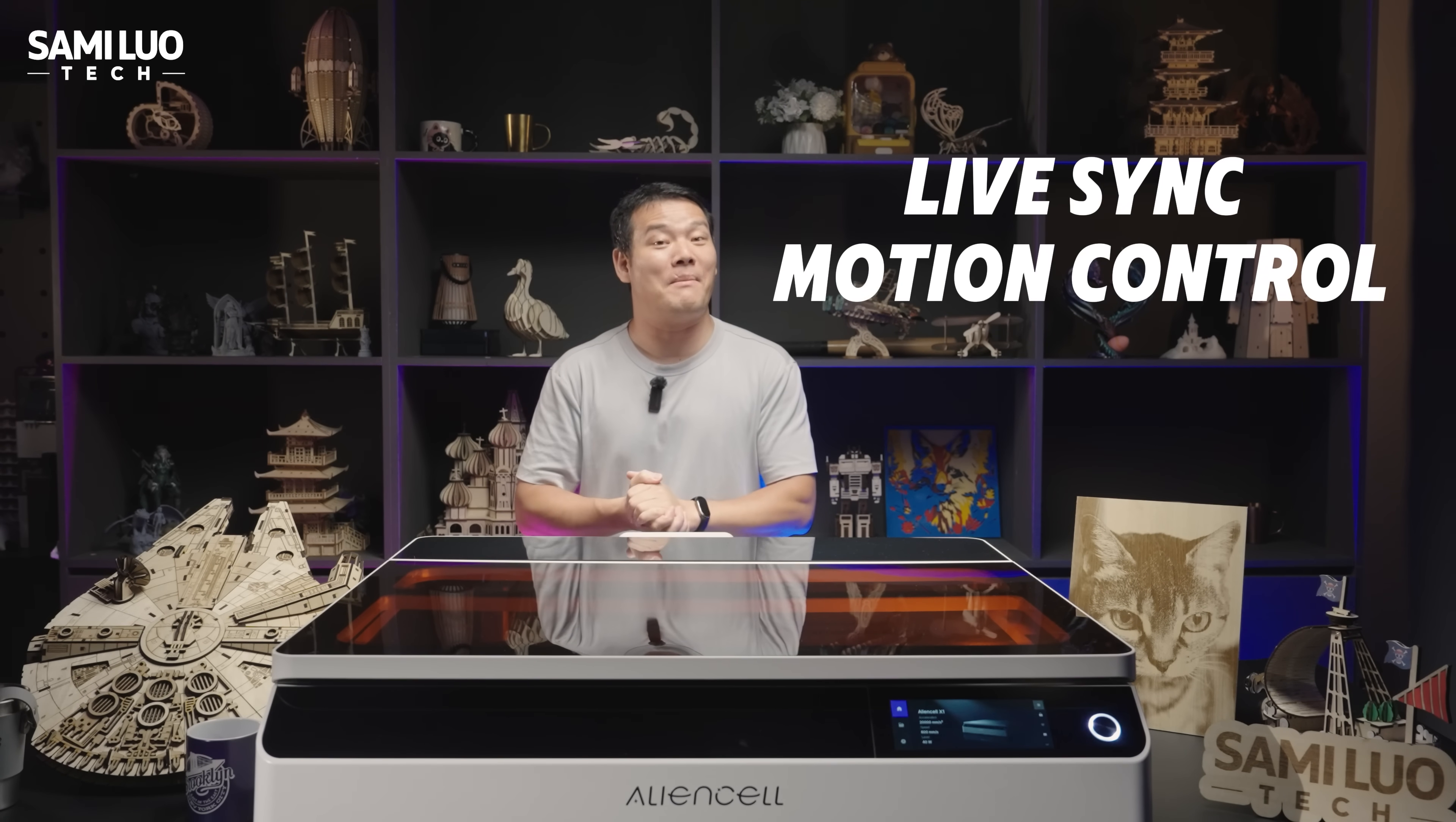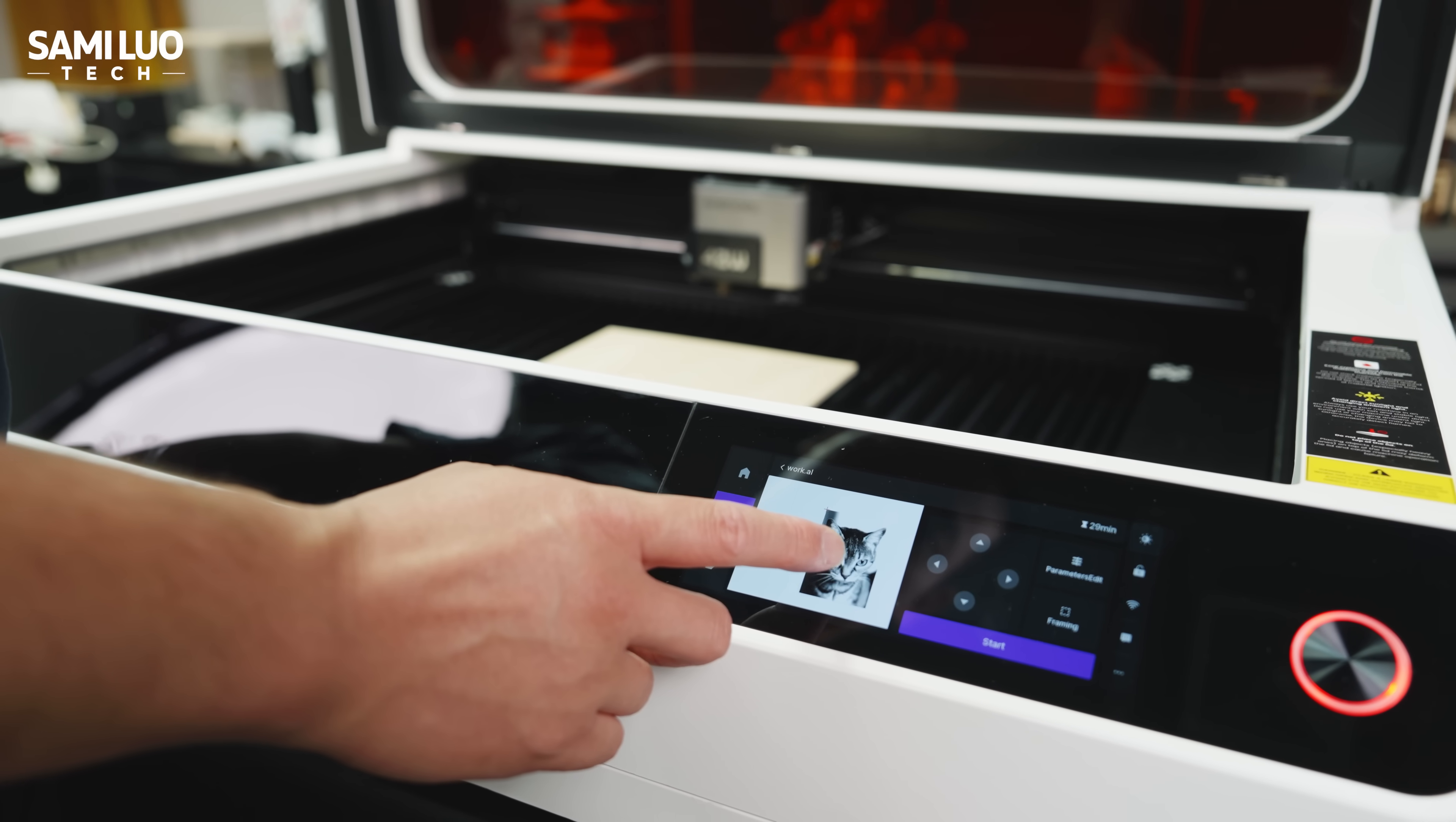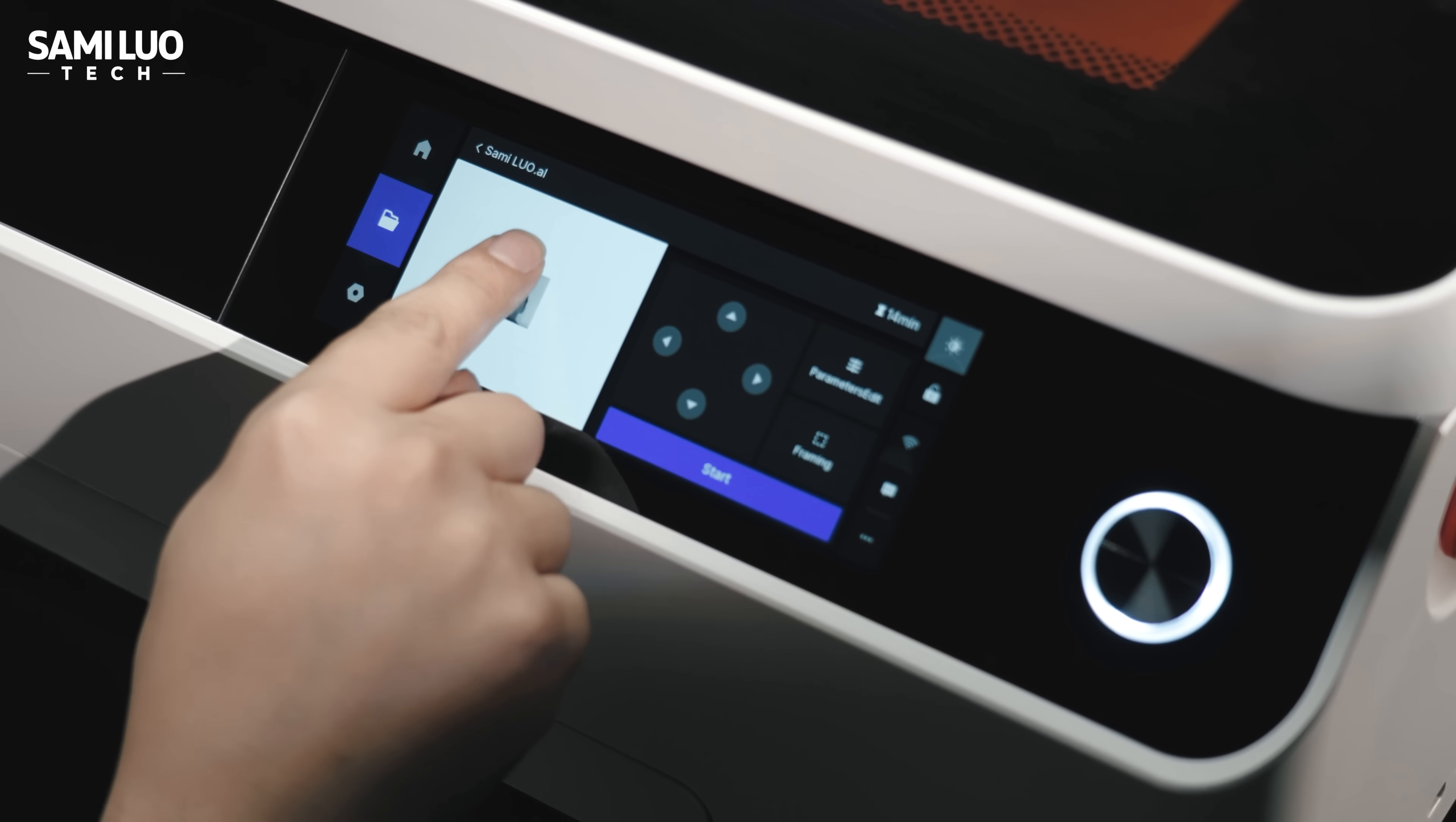But it gets cooler. It supports LiveSync motion control. You can move the laser head directly, and the canvas on screen will sync. Or drag the design and the laser head will follow. The screen runs a powerful Linux-based system, allowing for standalone operation, no PC needed.